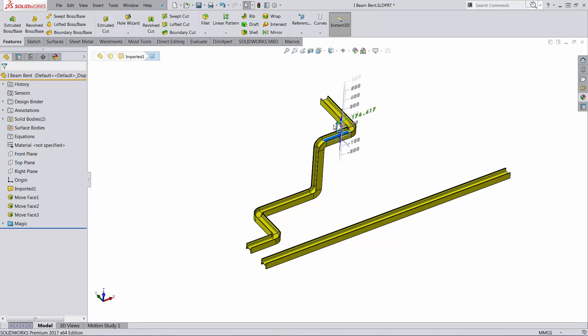So extra points if you can have this parametric link between the two of them and extra points after that if you can do that without using any equations. Thank you. Good luck.